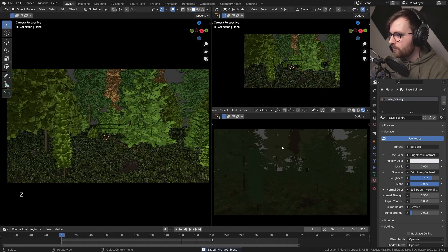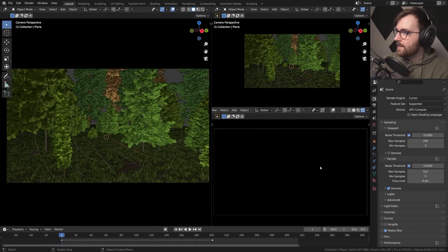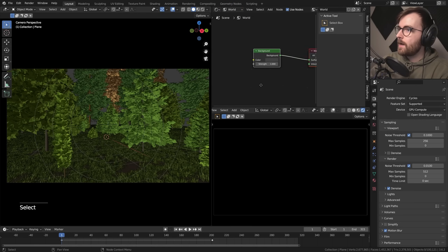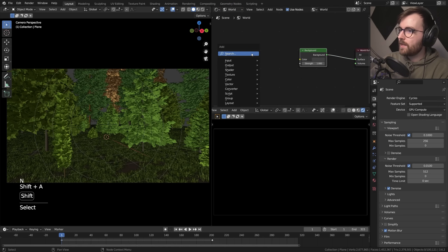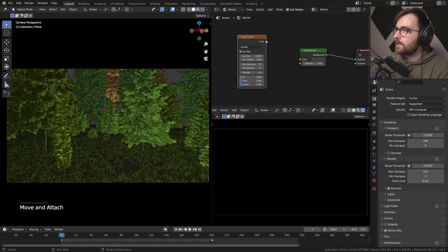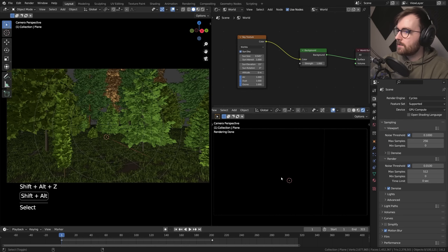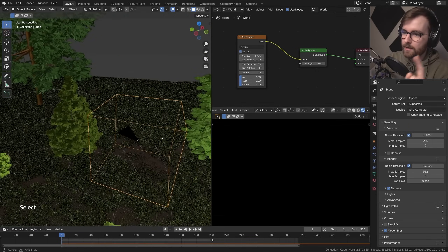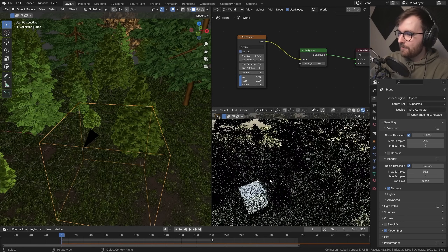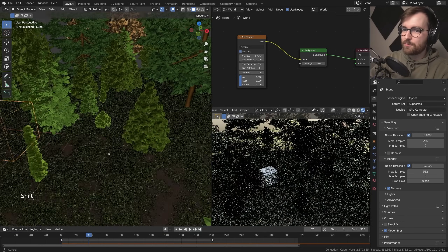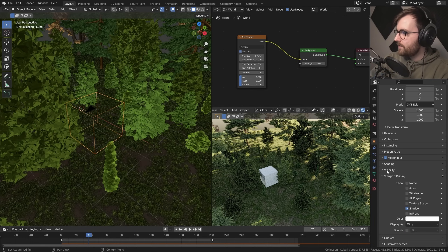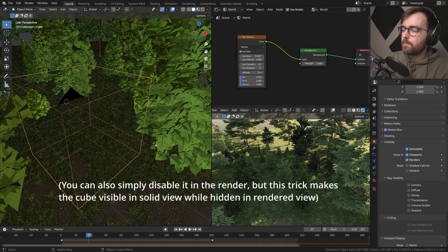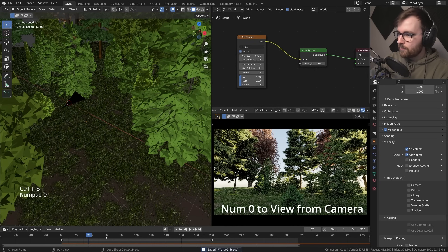Set this editor type to Shader Editor and set it to World. We're going to go Shift+A and search for Sky Texture, then drag it into the color. But it's completely black because we have a cube surrounding our camera. So if we zoom out we can see this cube flying around. Go to Object Properties and under Visibility, disable all of these — now it's invisible. Set it to camera view and now we can actually see the scene from the camera.